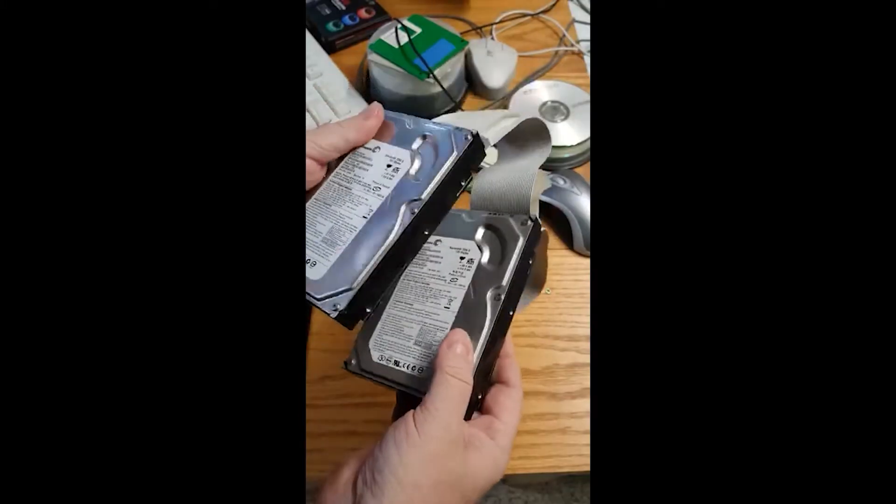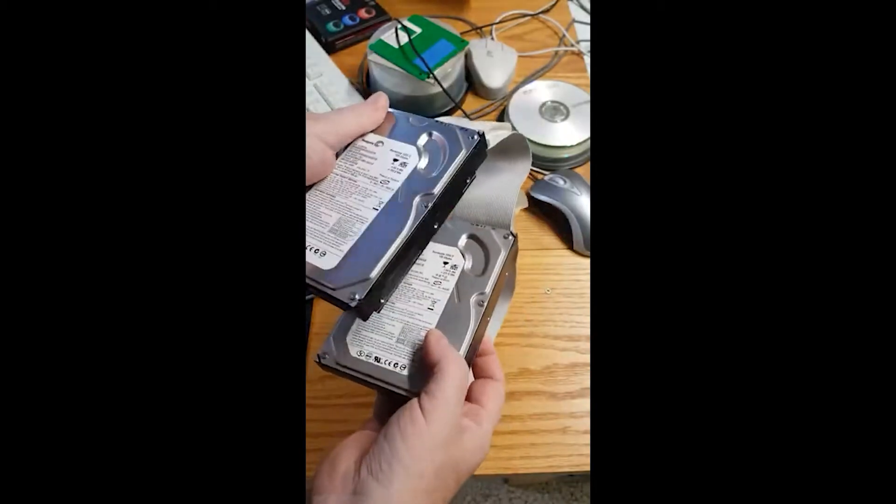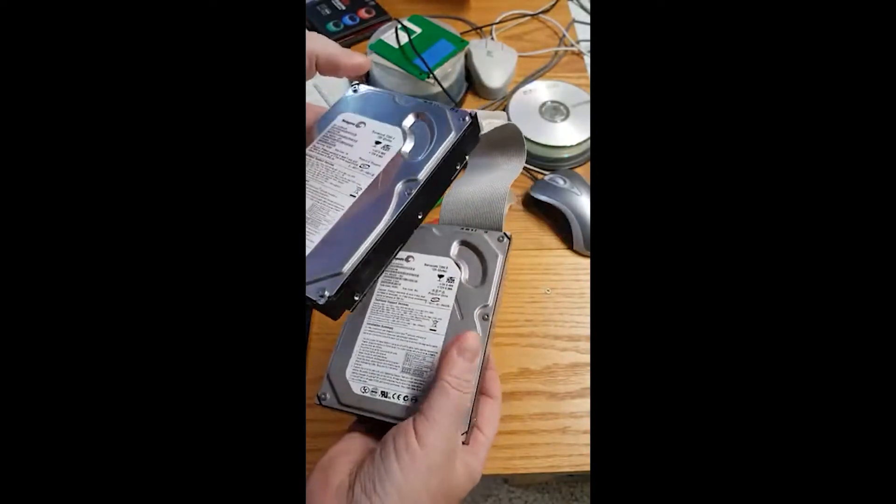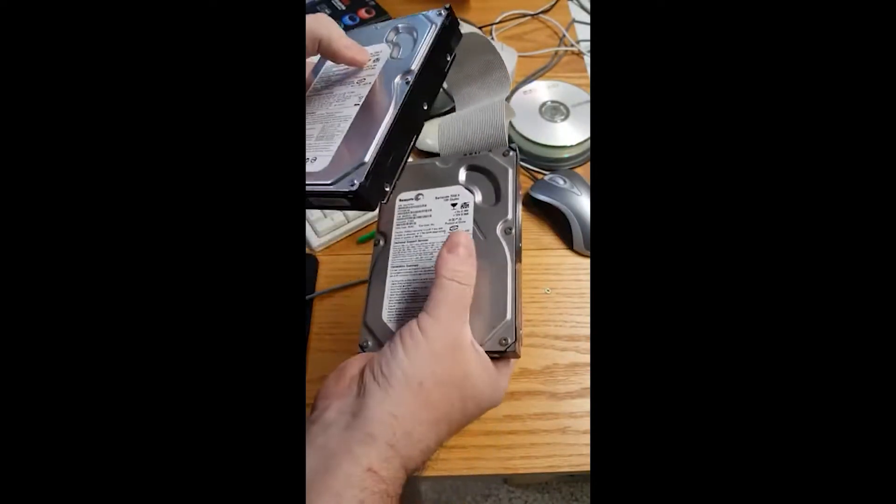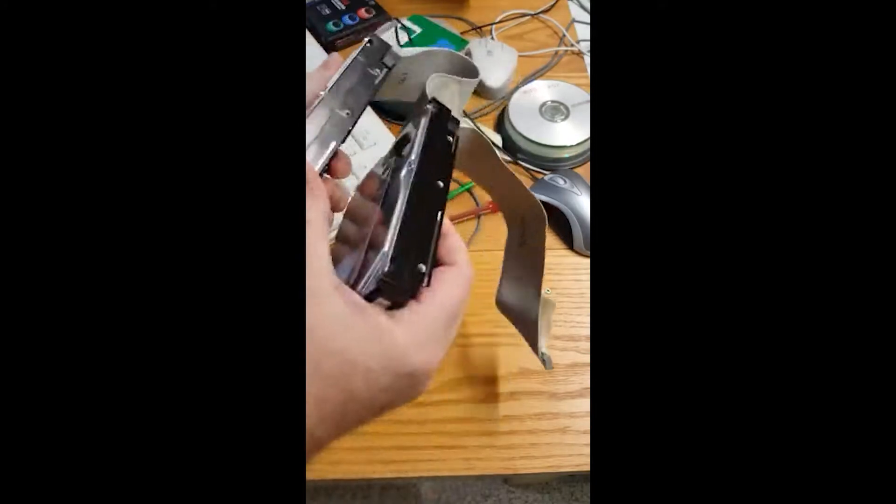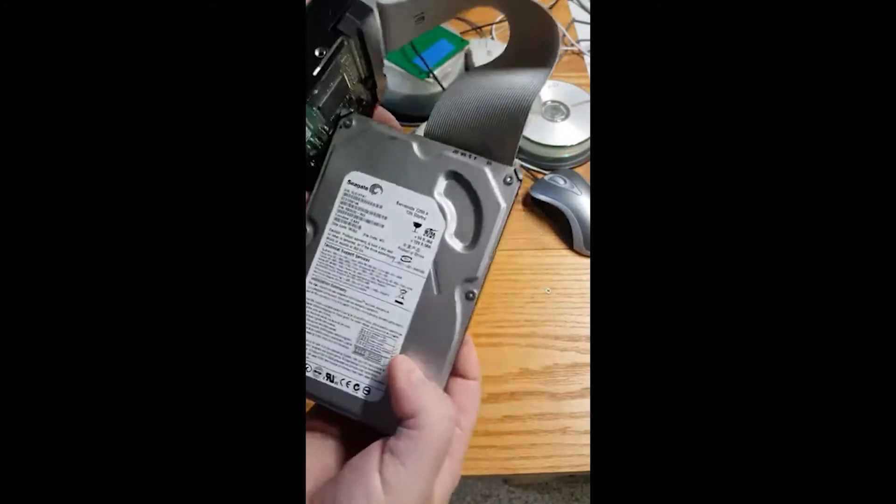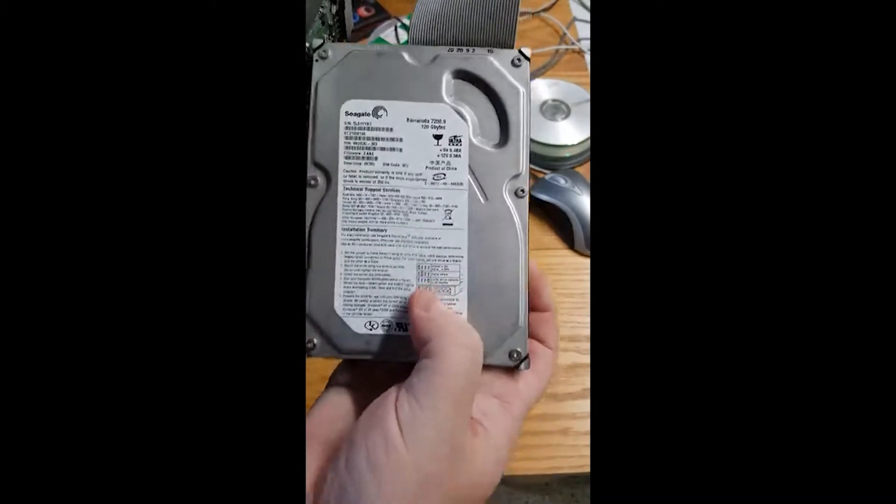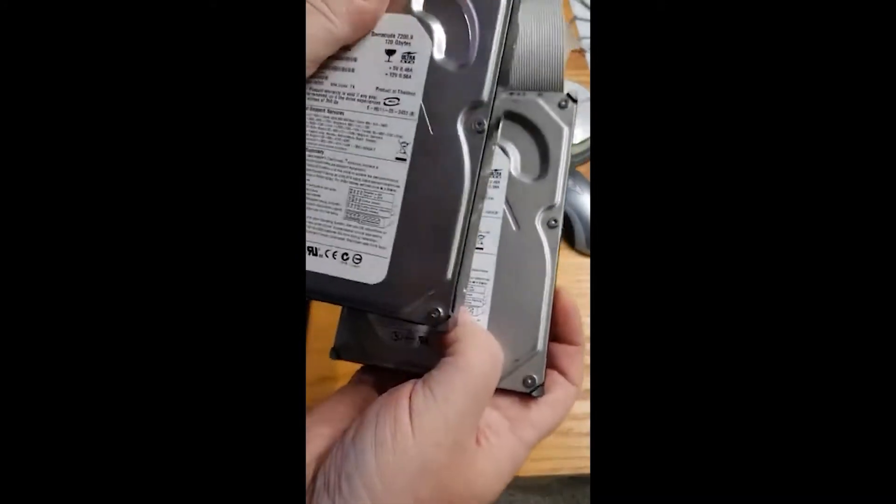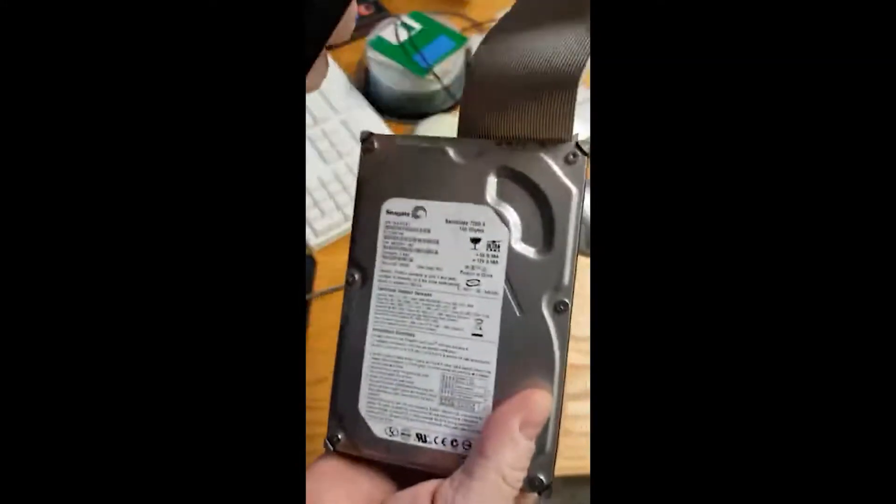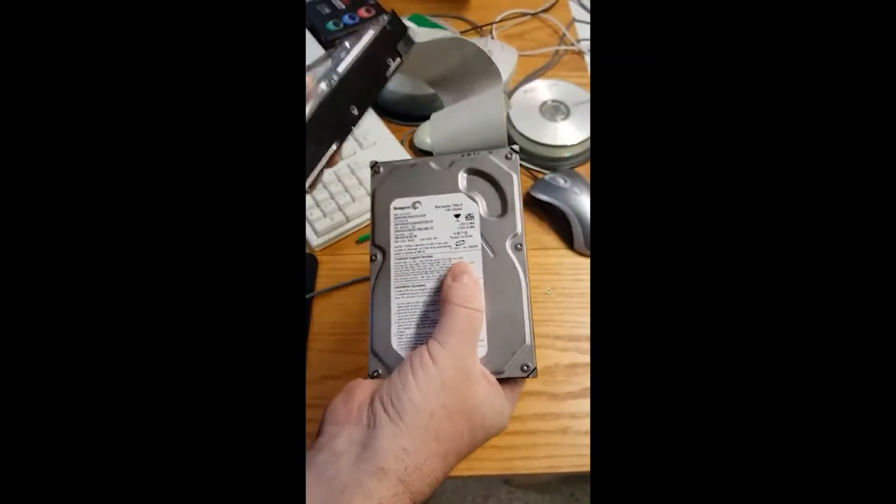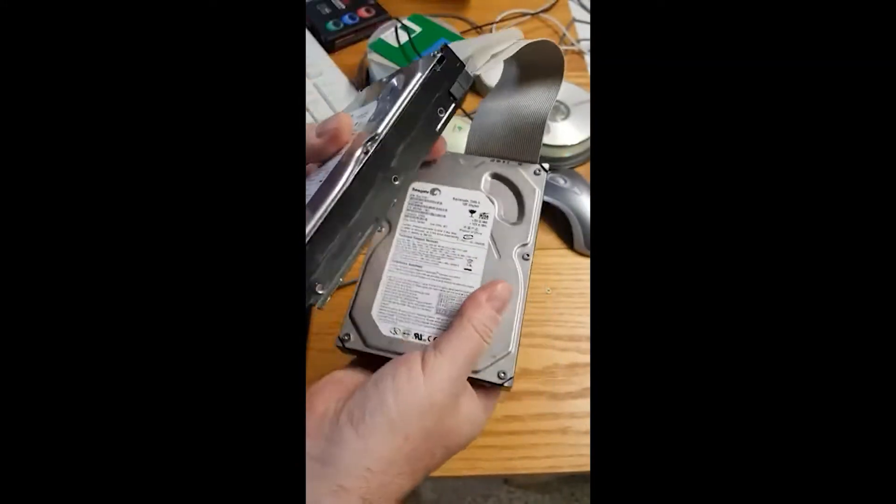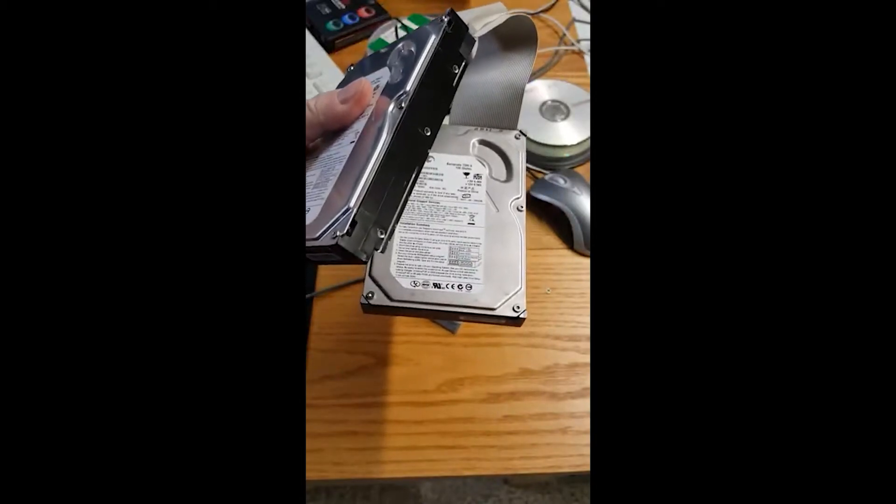Okay, we'll attach two hard drives to this build. Primary, Secondary, Master, Slave, Jumper Settings. All right, C and D Drive. Got it. Easy enough.